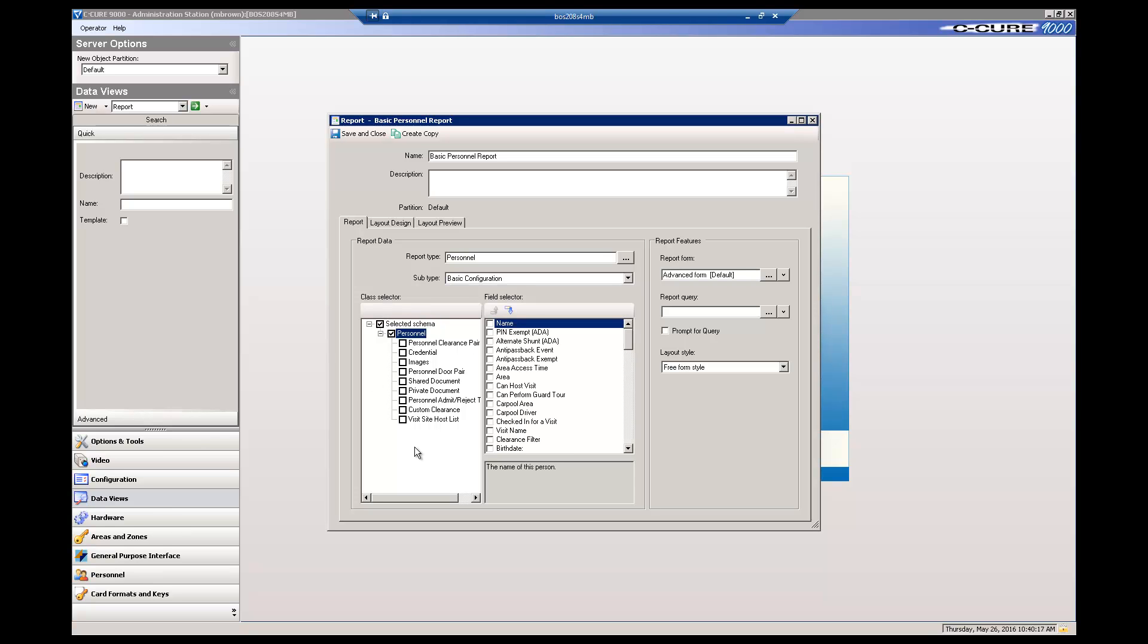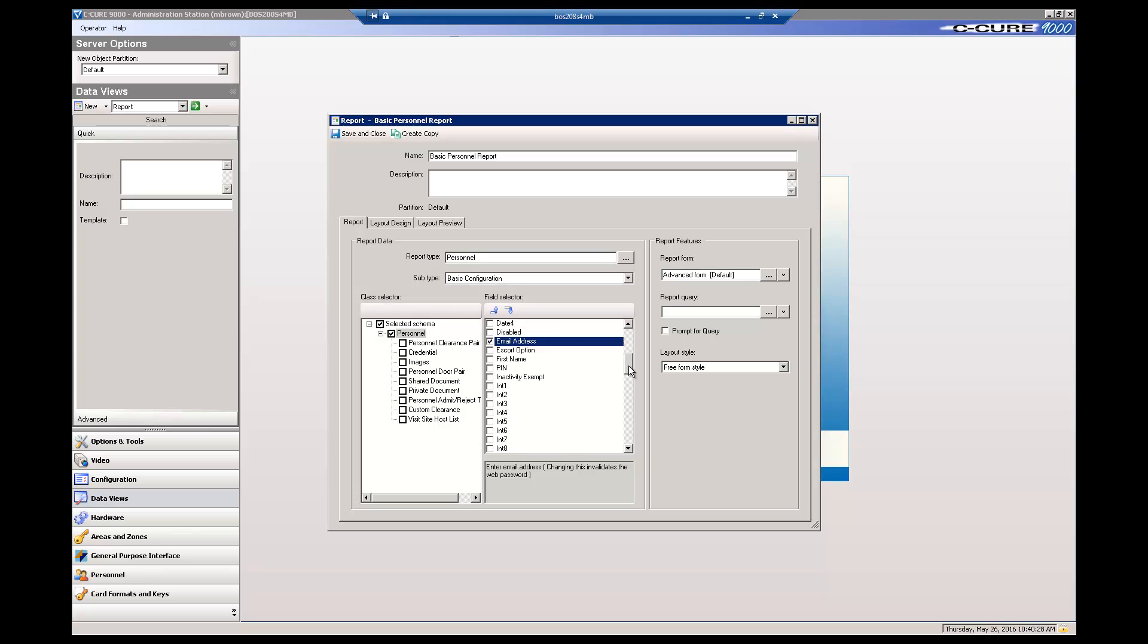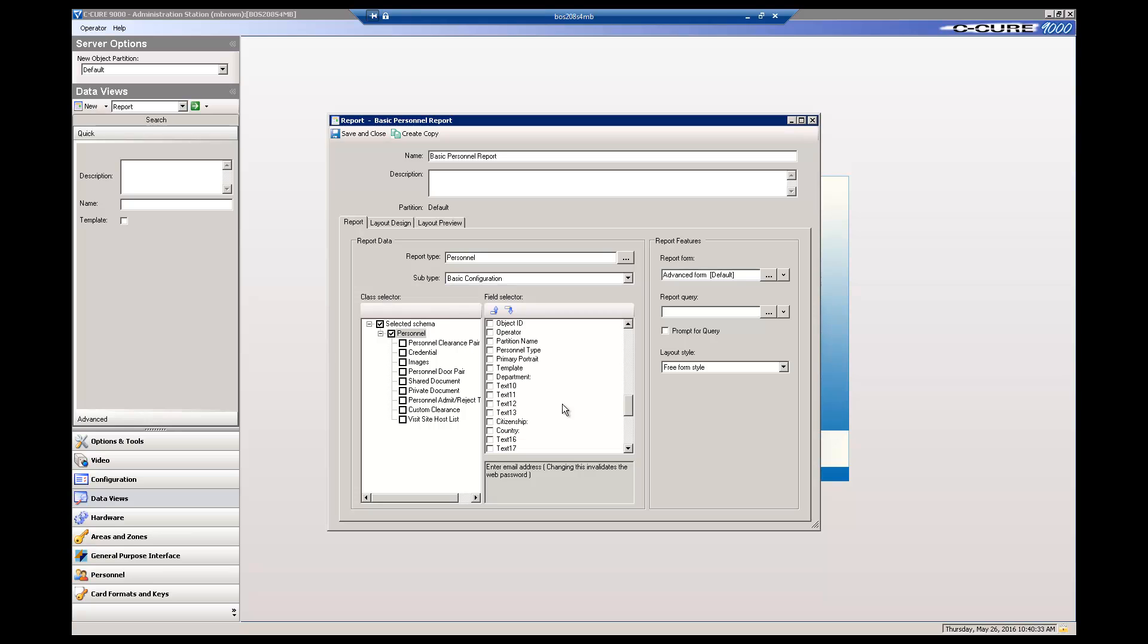Click Personnel. This displays the personnel fields without selecting any. For this report, we will select a few fields and keep it simple. Click Name, then scroll down to pick Email Address, Partition Name, and Personnel Type.